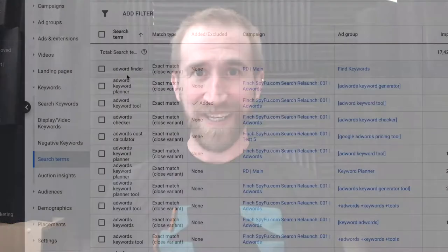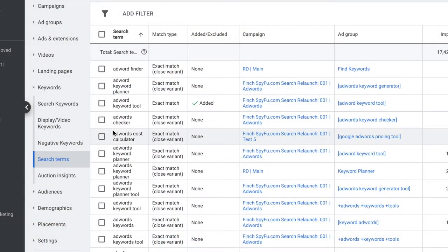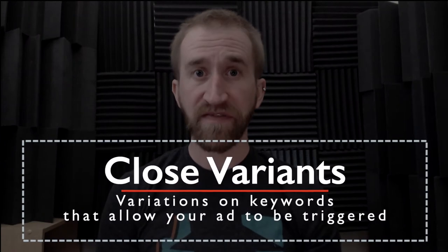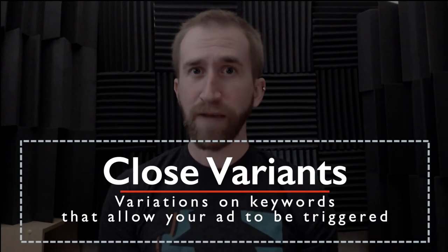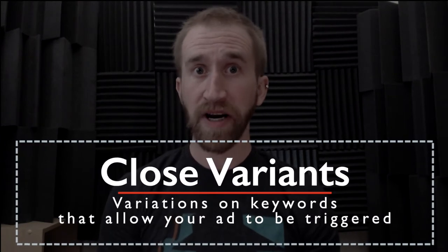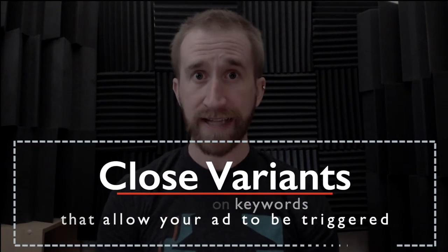In Google Ads, you used to be able to find variations on keywords that you were targeting, some of which could have drastically different performance. These keywords are considered your close variants, keywords you weren't specifically targeting but would trigger your ads.